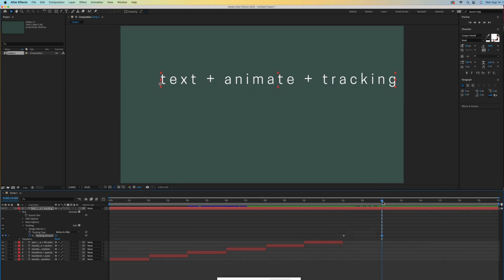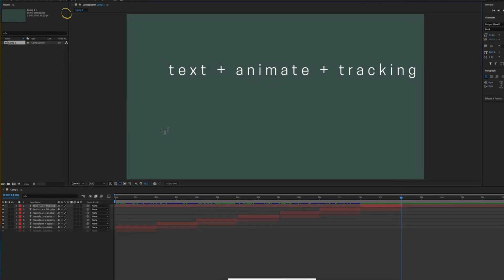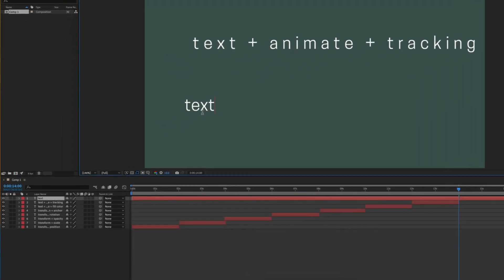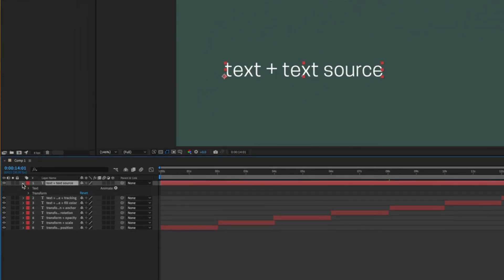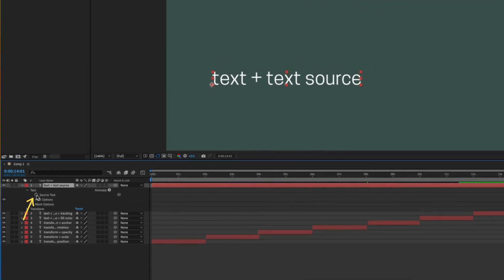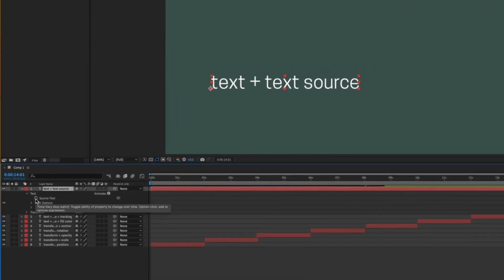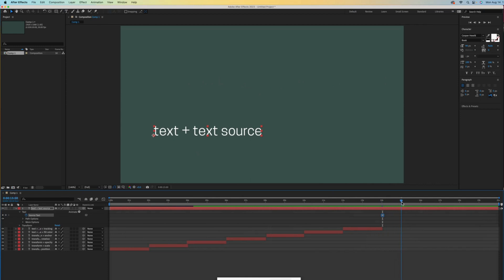Let's do another. This one's slightly different. With our type tool, I'll type text plus text source. Open our new layer and the text sub layer. Instead of going to animate, let's see what this source text does. I see a stopwatch next to it so I know it does something. Let's activate it. Here's our first keyframe. Notice it looks different. Our prior keyframes are diamond shaped, but this one is a square shape. Let's find out why. Scoot the time indicator ahead so that we can create a second keyframe.